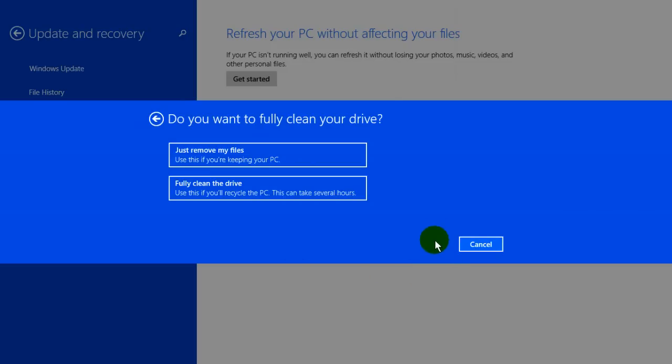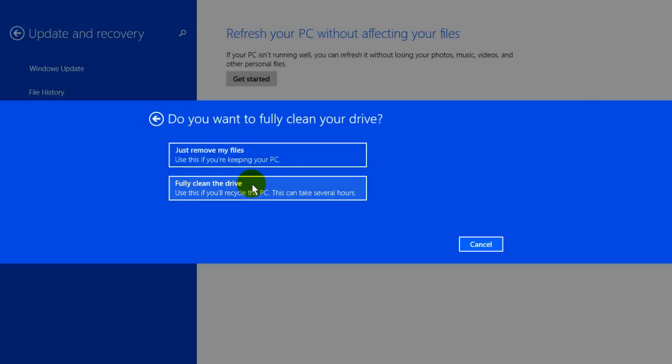Which gives us this prompt. Do you want to fully clean your drive? And you get two options. The first one just remove my files is not the one we want. We want this next one fully clean the drive. And when you click on this, it's going to take several hours to perform. So keep that in mind.